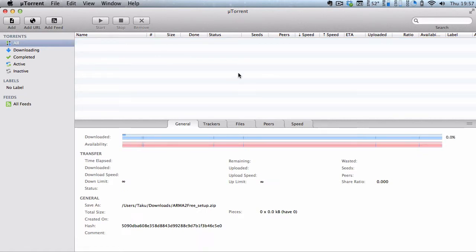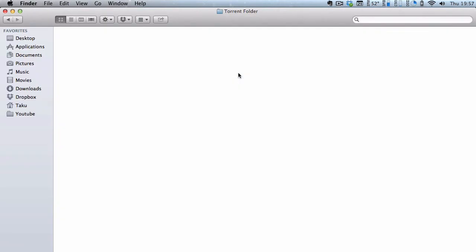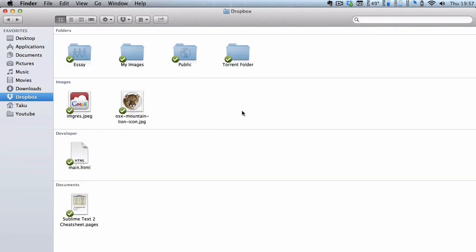However, that was a really neat way of downloading torrent files through Dropbox. All you need to do is create a folder inside Dropbox, or just use the default Dropbox location.